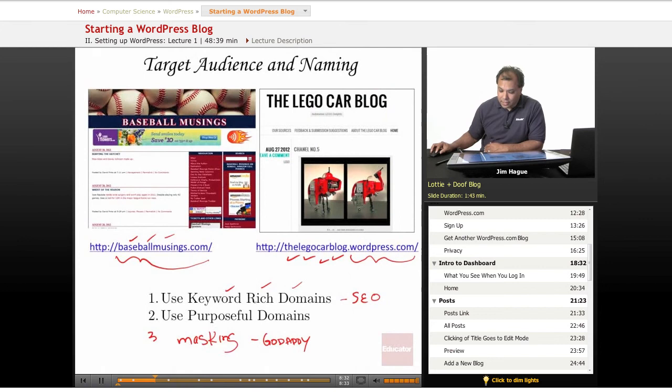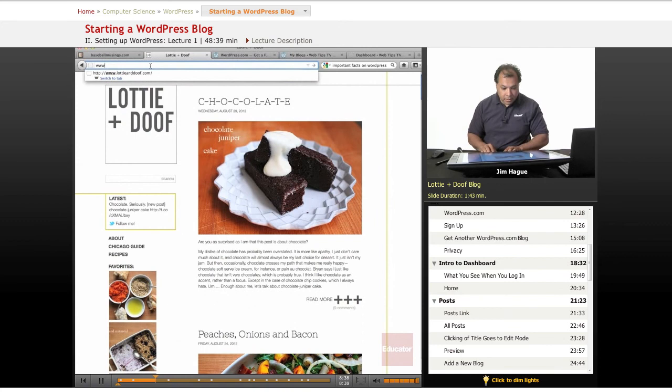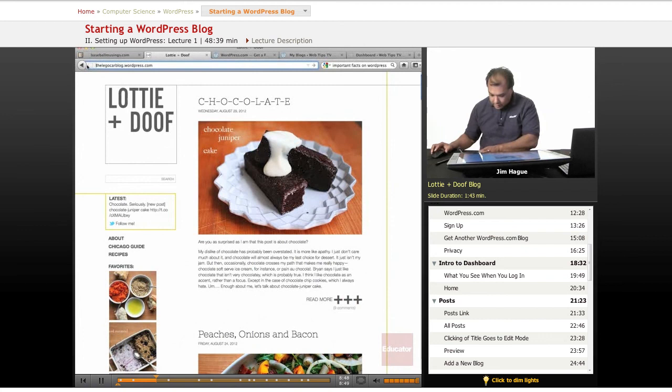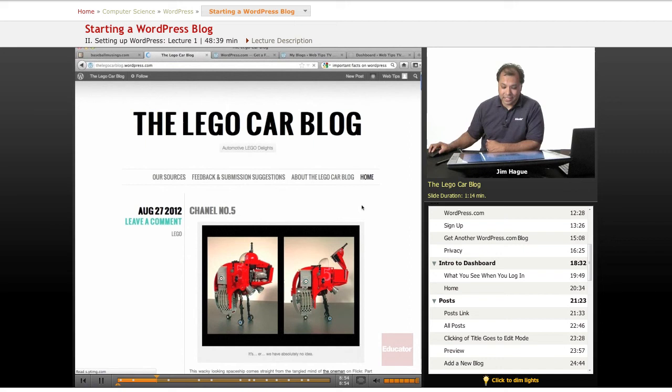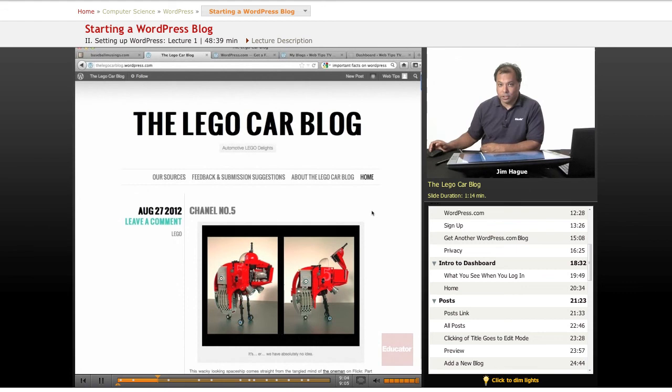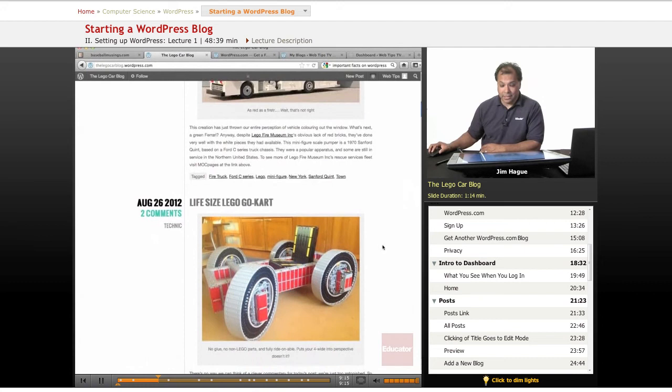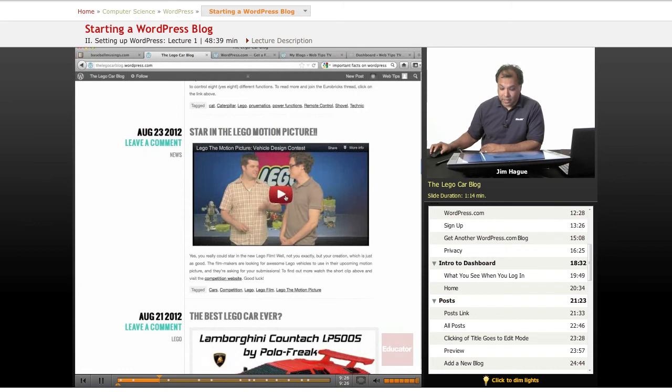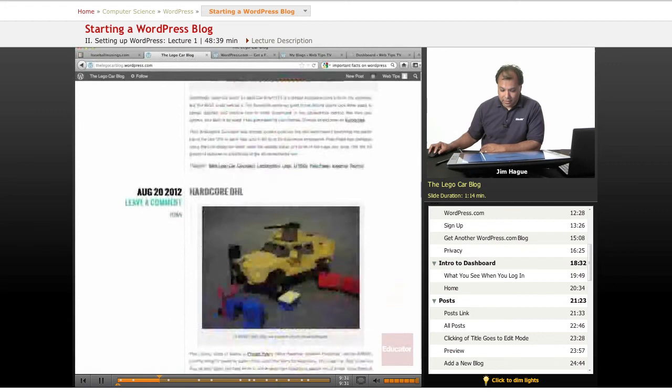I wanted to look at this website right here, thelegocarblog.wordpress.com. And you will see a pretty awesome blog. This is about model Lego cars. And look at some of the really cool things this guy created. The domain name or the name of the blog, which you're going to have to come up with when you sign up for WordPress, very important. Look at the keywords. Lego car. Legos and car. Look at the stuff that he created. That is amazing. Look at that one. That's a life-size cart. All this is done using Legos. And he's got some videos here. As I mentioned before, you can attach a YouTube video here.